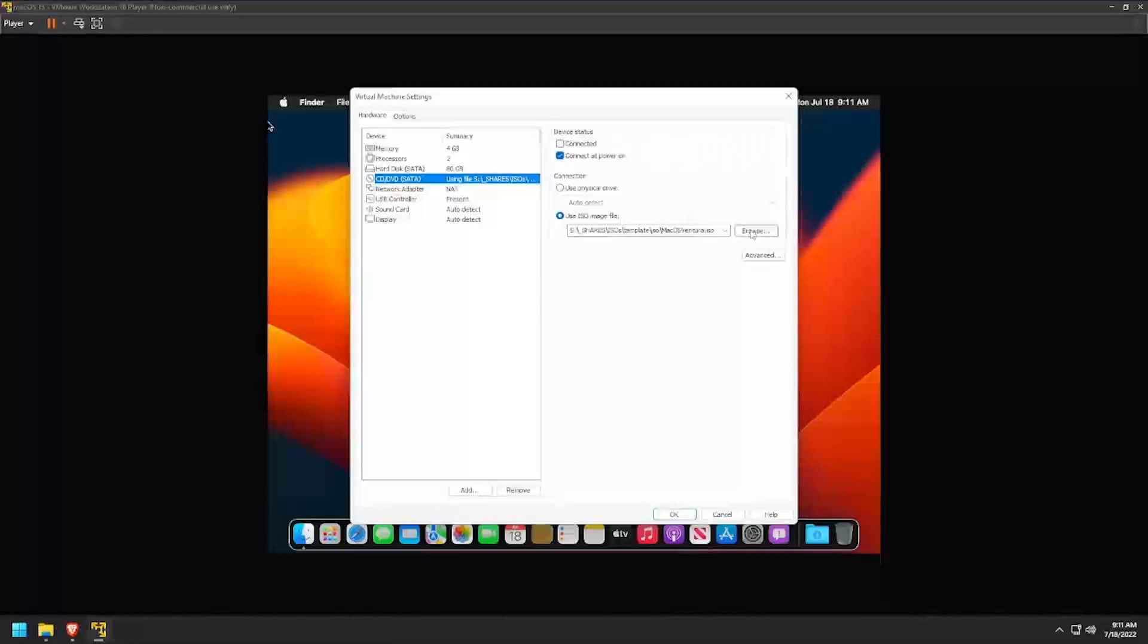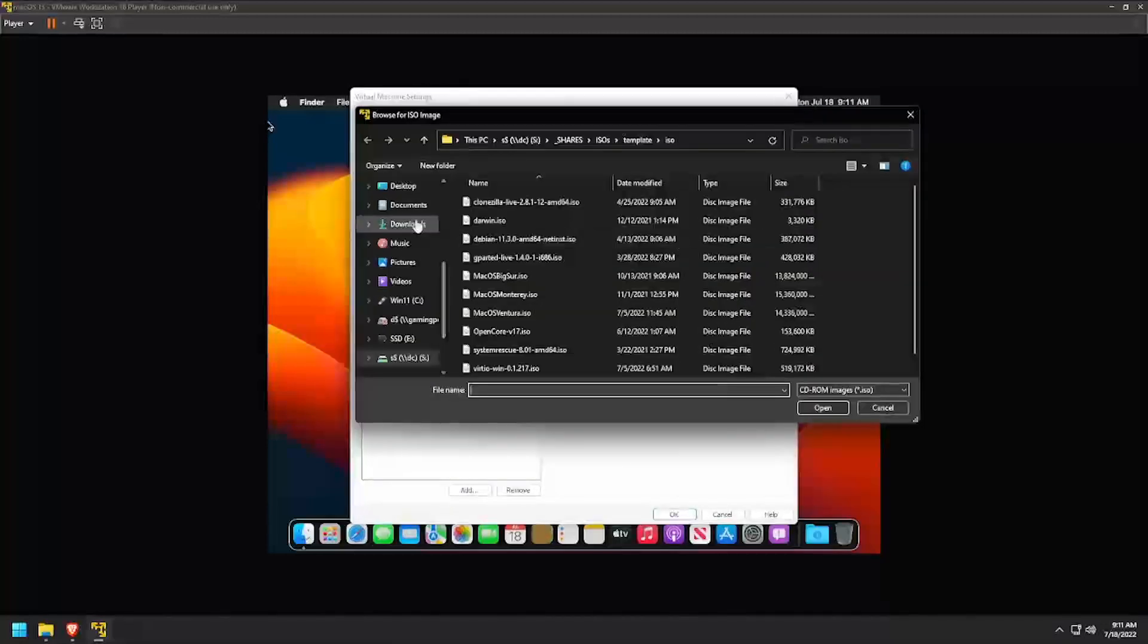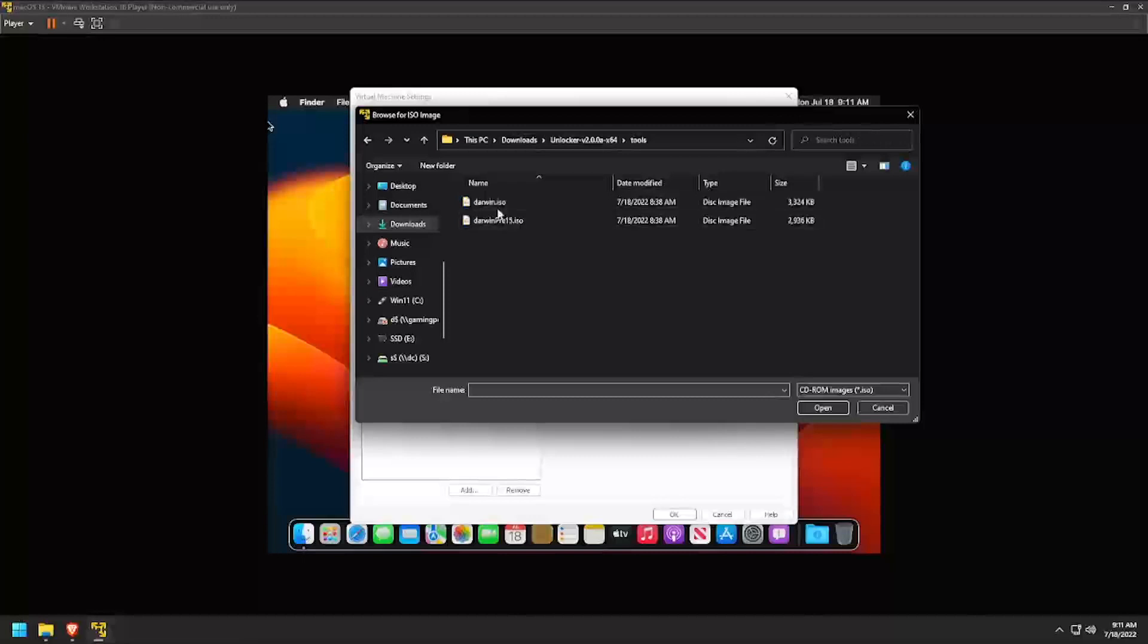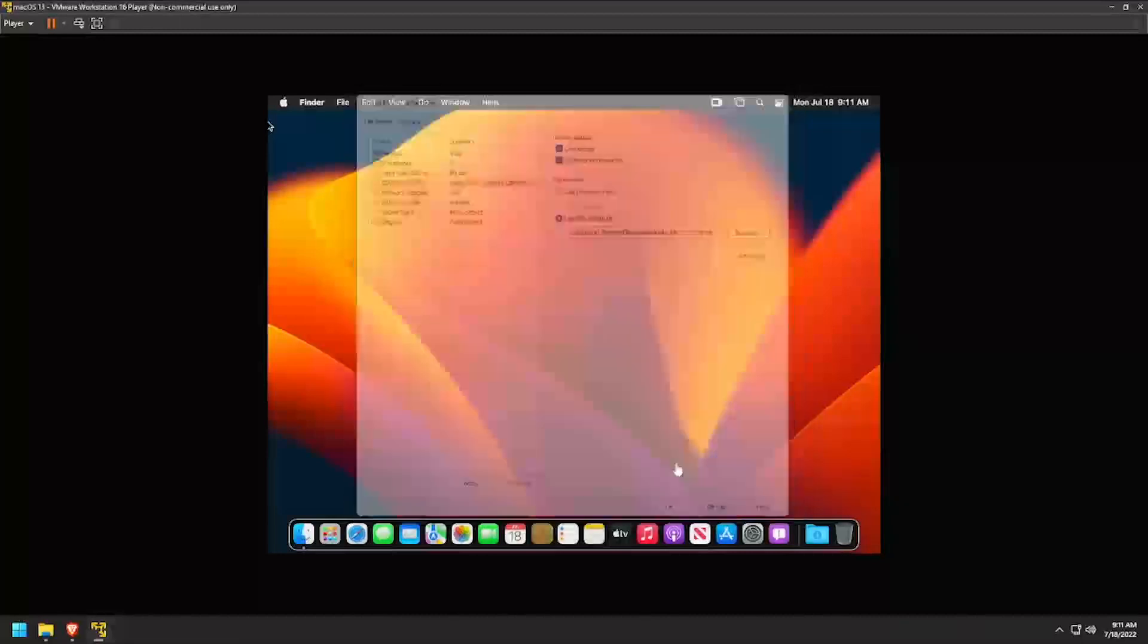Click the Browse button and navigate to the Extracted Unlocker download from earlier. Inside the Tools subfolder, select Darwin.iso. Make sure to check the Connected box at the top of the Settings dialog, then click OK.